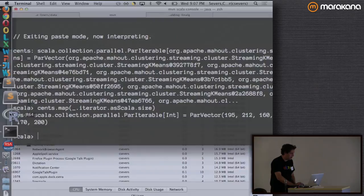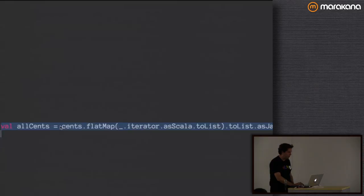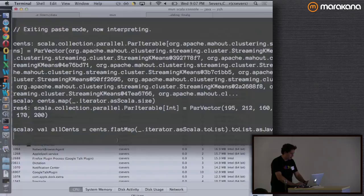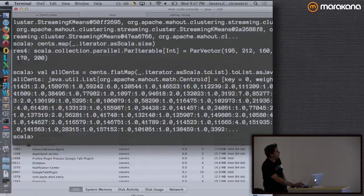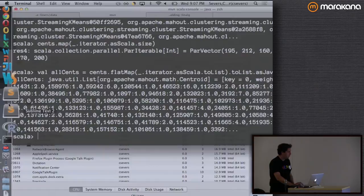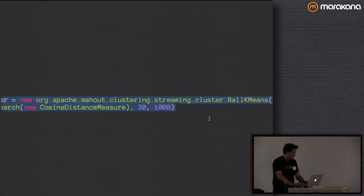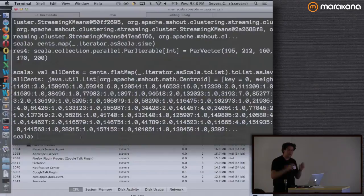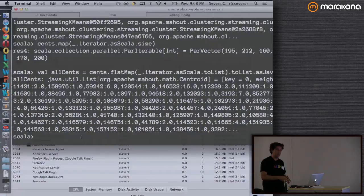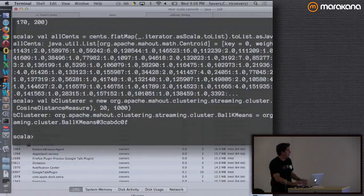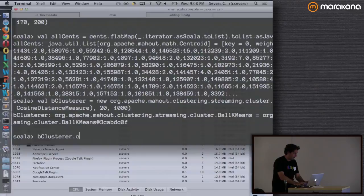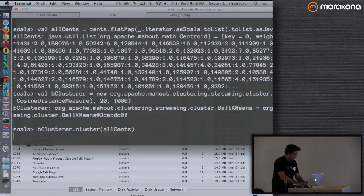We grab all those centroid points out using flatMap — just spit all these lists into one giant list. Then the second part of the algorithm: use a fancy, expensive ball k-means to cluster the sketch using an iterative process on one reducer. The idea is that your sketch data is only about k log n, so it fits in memory no problem unless you're doing something really strange.